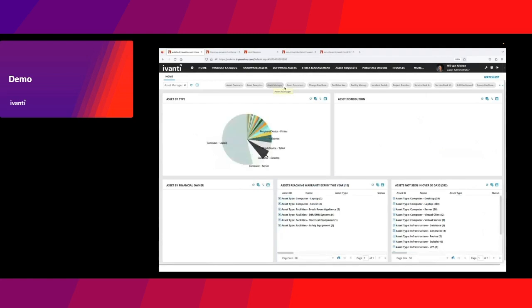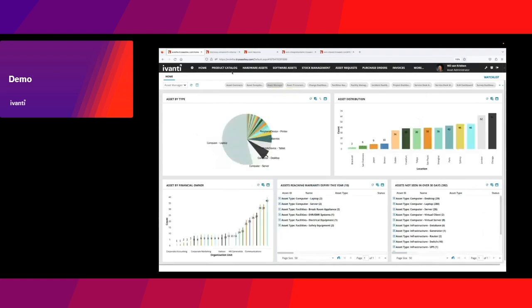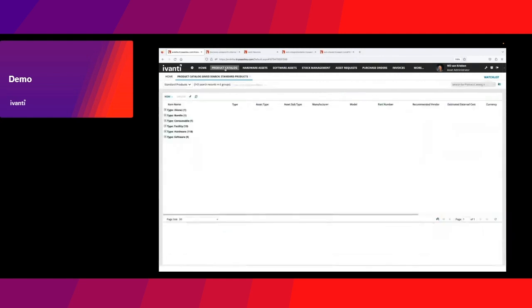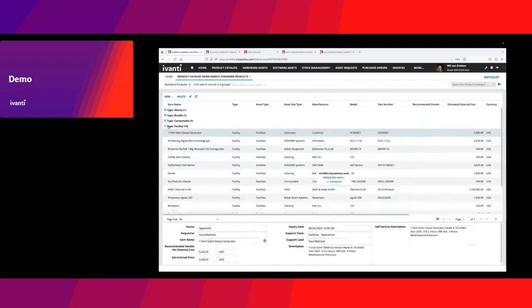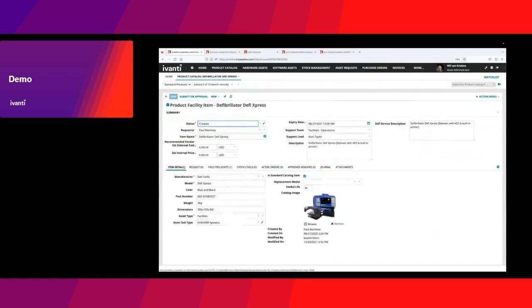Asset management is very much based on the product catalog as a main component. That's where you as an organization can maintain the models that you maintain as the standard models. There might be models related to facility, like I've got a certain defibrillator with some main characteristics, with a nice icon, and maybe the lifecycle of the asset.